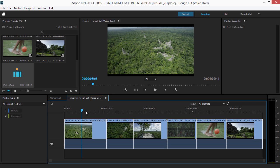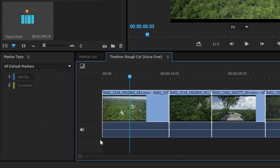Here I have a rough cut open already, and to record voiceover, the first step is to add an audio track.